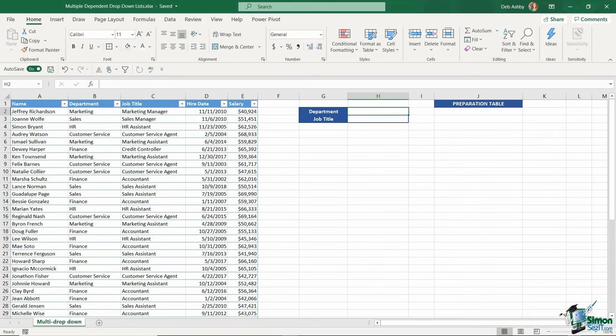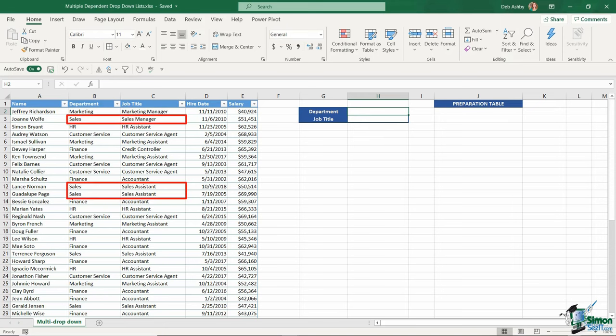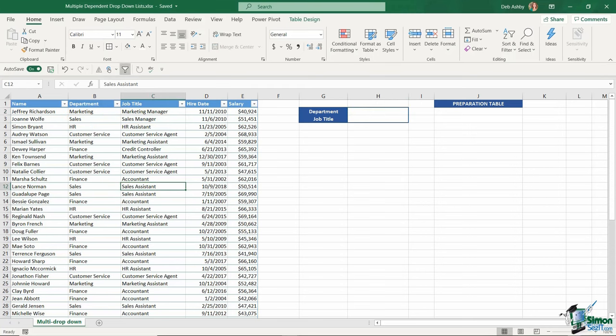What I'm aiming for is in column H, I want a drop-down list to select the individual department. Then depending on my department selection, I want a drop-down list for job title that relates to that department. For example, if I select sales from the department drop-down, I only want to see job titles that fall under the sales department, like sales manager and sales assistant. We can create these multiple dependent drop-down lists using a combination of the UNIQUE function, FILTER, and data validation. Finally, we're going to use a VLOOKUP to pull back the salary.